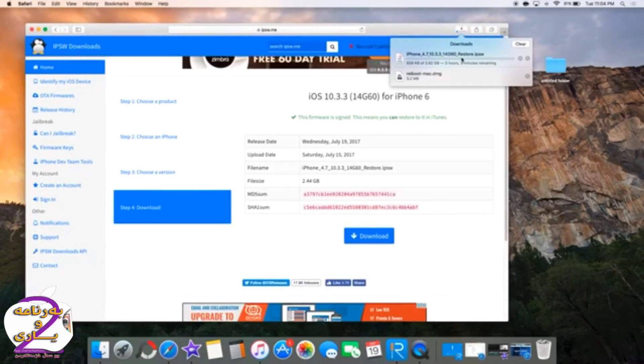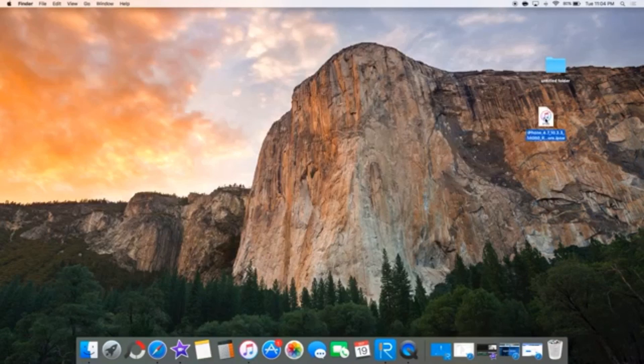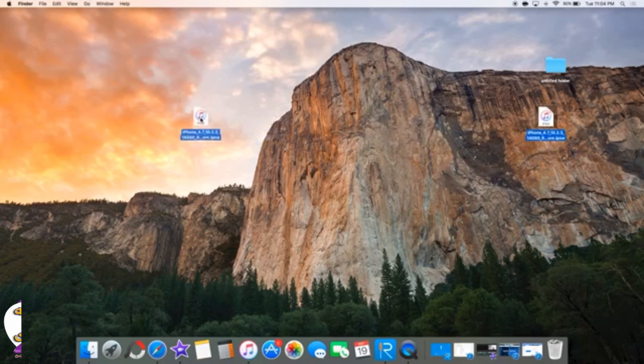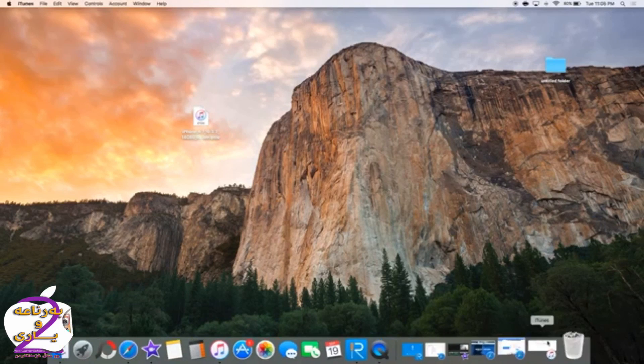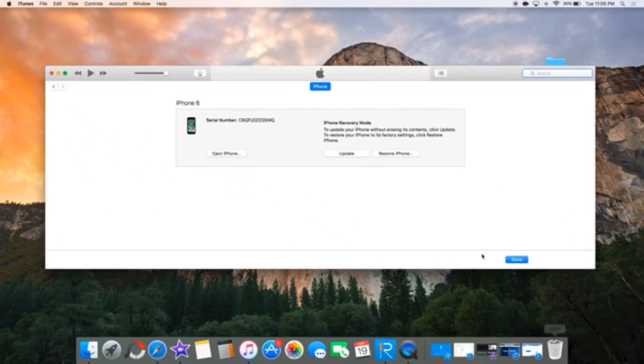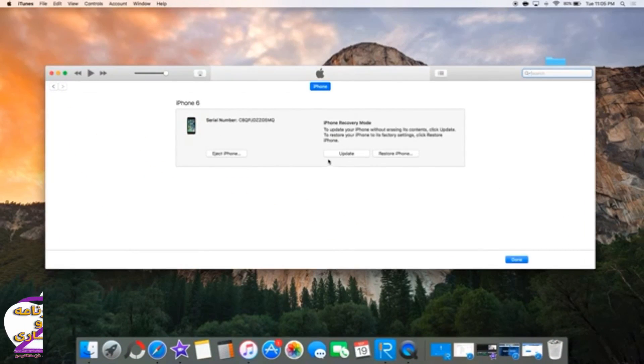Once it's done downloading, keep it somewhere safe and convenient to access from iTunes. Once it's done downloading, open up iTunes and you can see right here my phone is in recovery mode and connected.